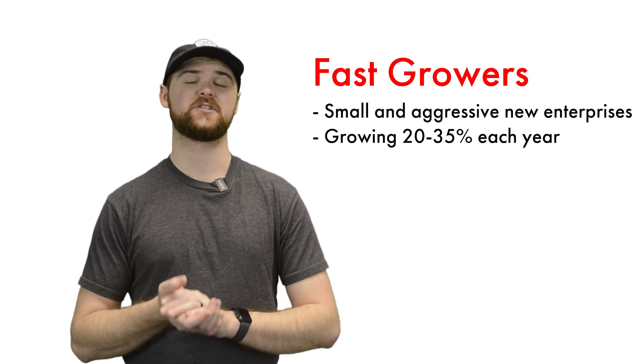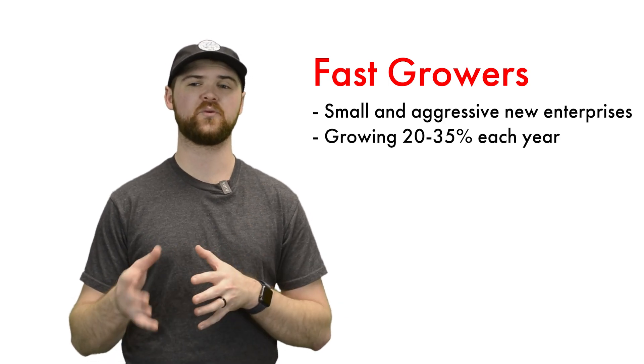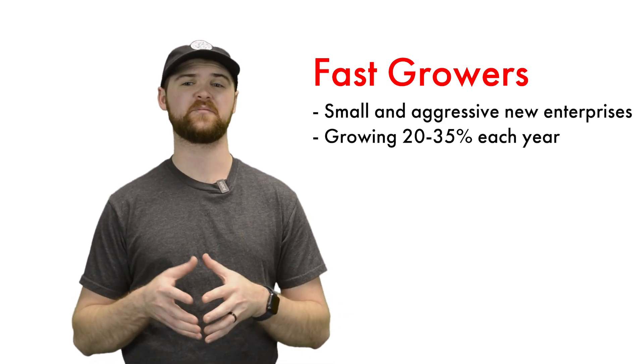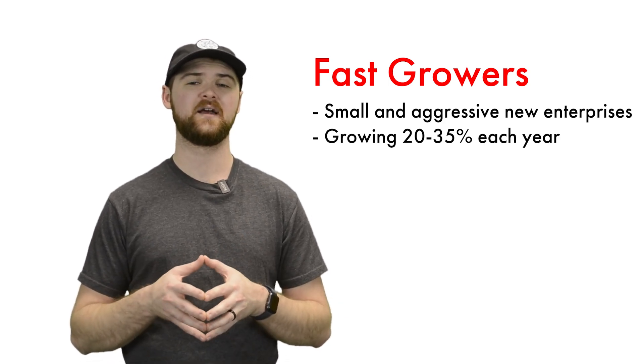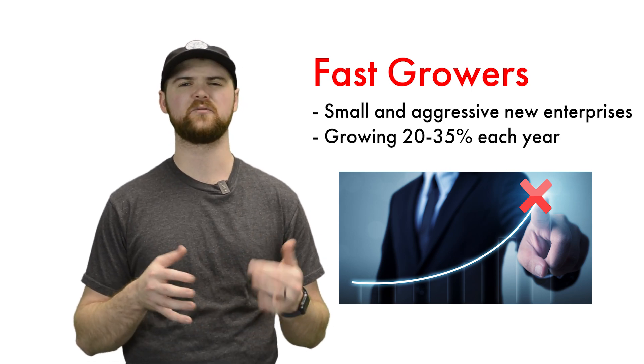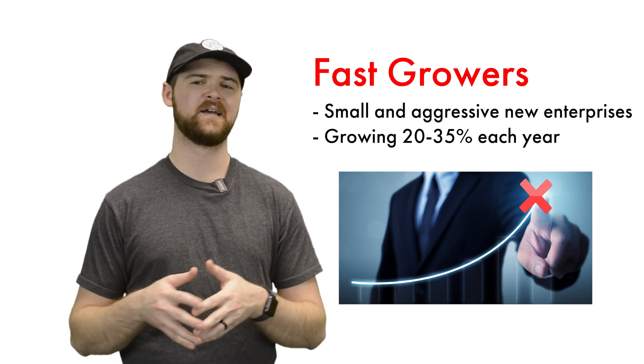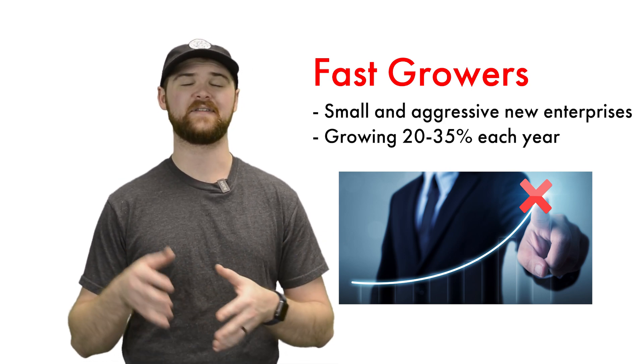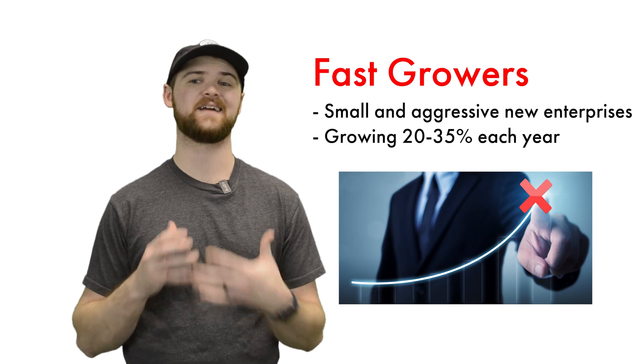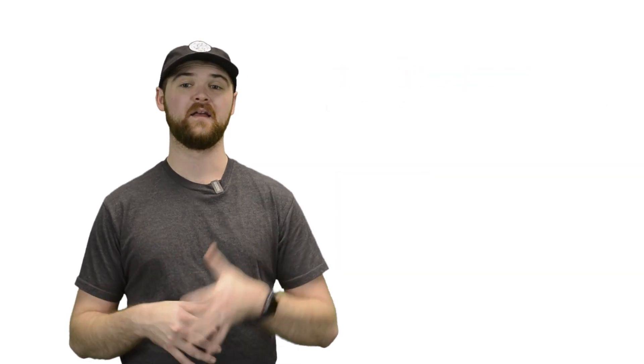The companies Lynch looked at were generally growing between 20% and 35% a year, and Lynch was turned off by anything growing faster than 35% a year because he believed that that growth was not sustainable over the long term. These fast growers are the land of 10 baggers and where investors can find some massive gains.